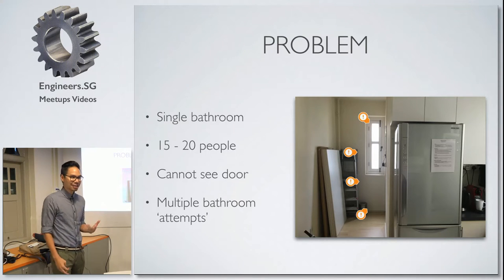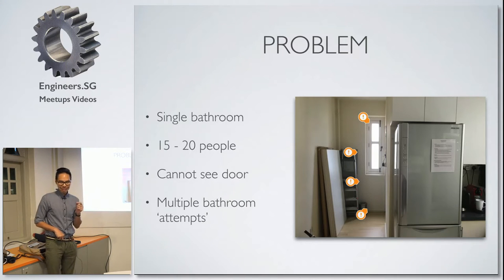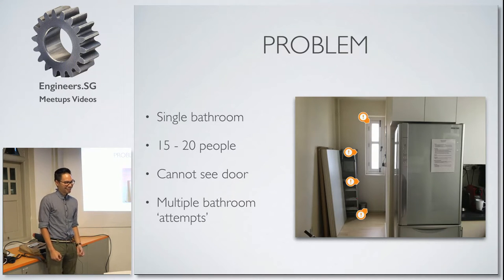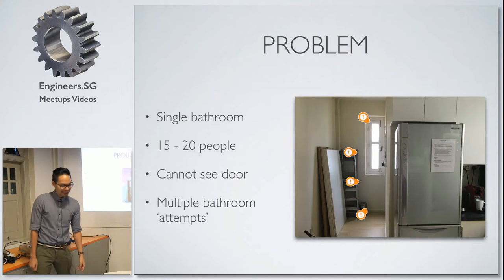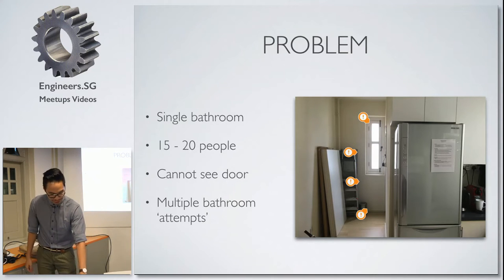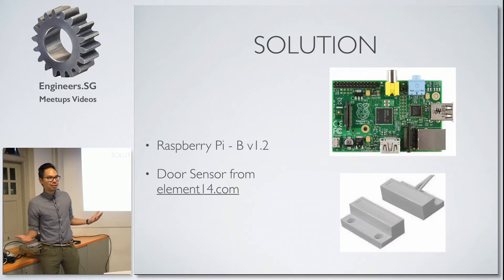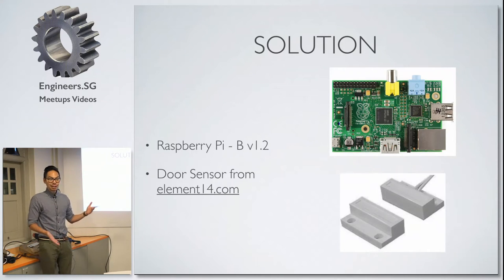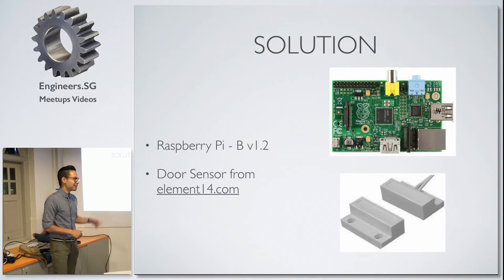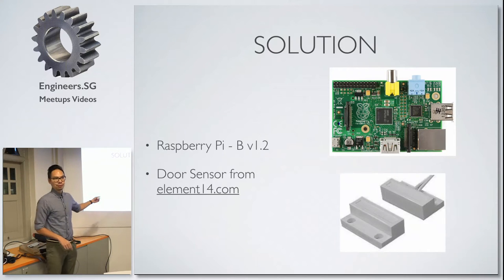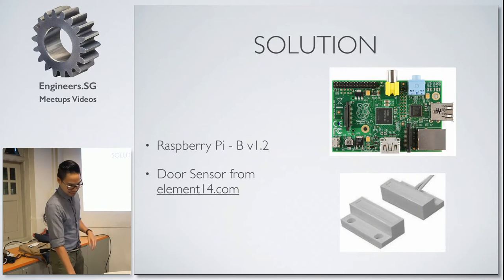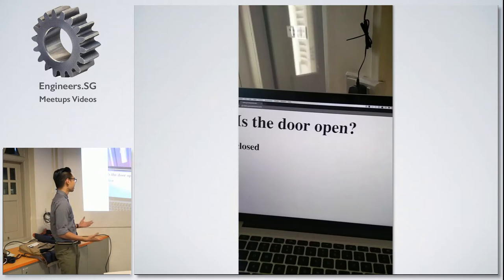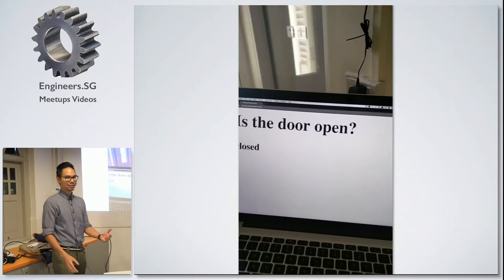It's somewhat stressful because you're like, can I go? Should I go? Do I go now? Do I go later? Of course, we're engineers though, so what do we do? We buy Pi, and then we take an old one because we're cheap engineers, and then we take a door sensor from element 14. And we slam them together, and we build this thing that tells us the door is open.